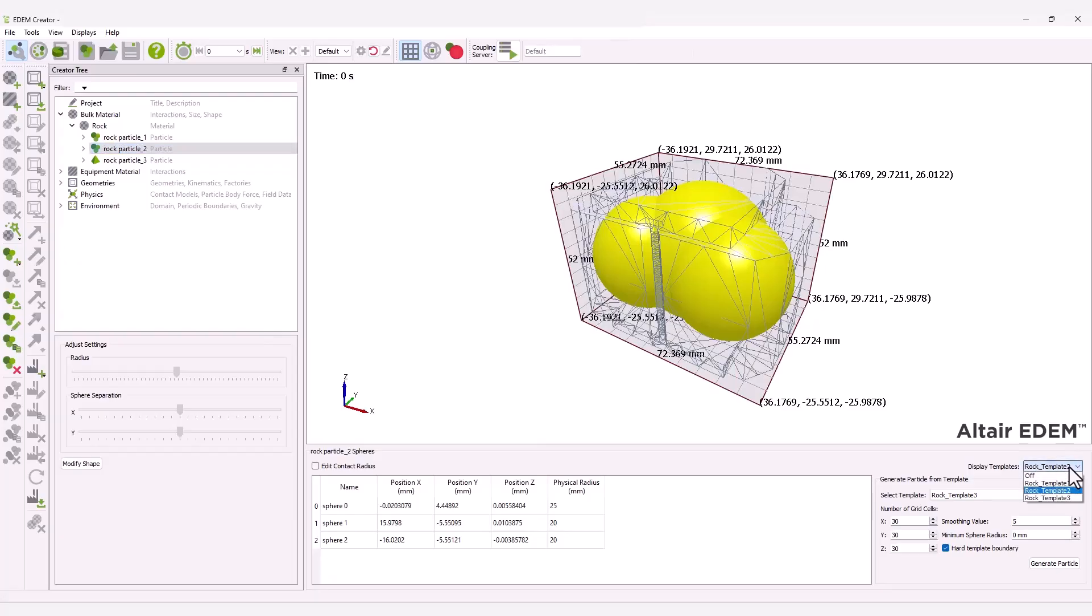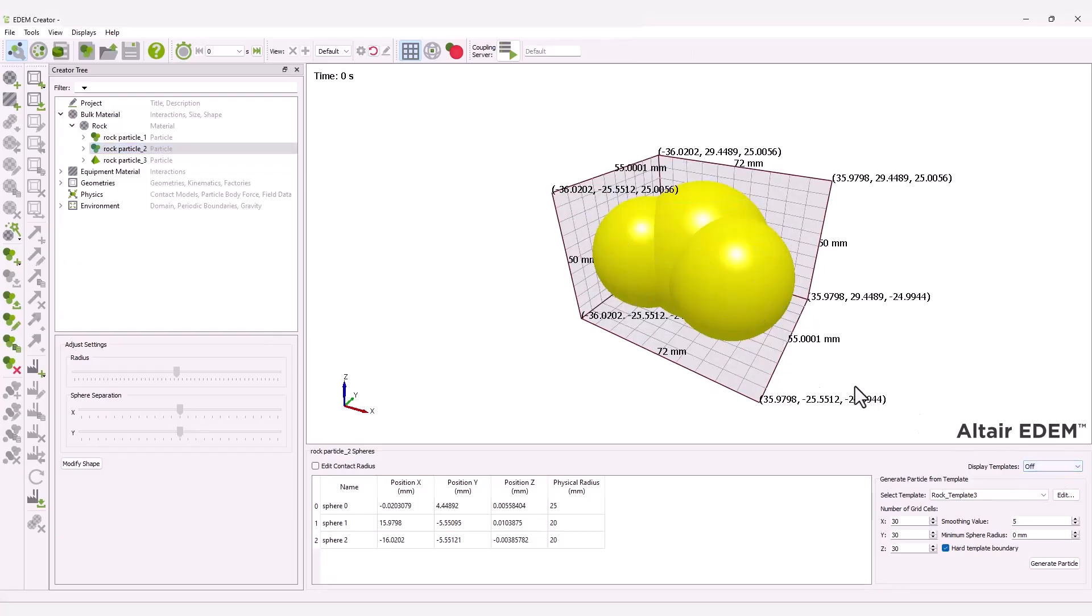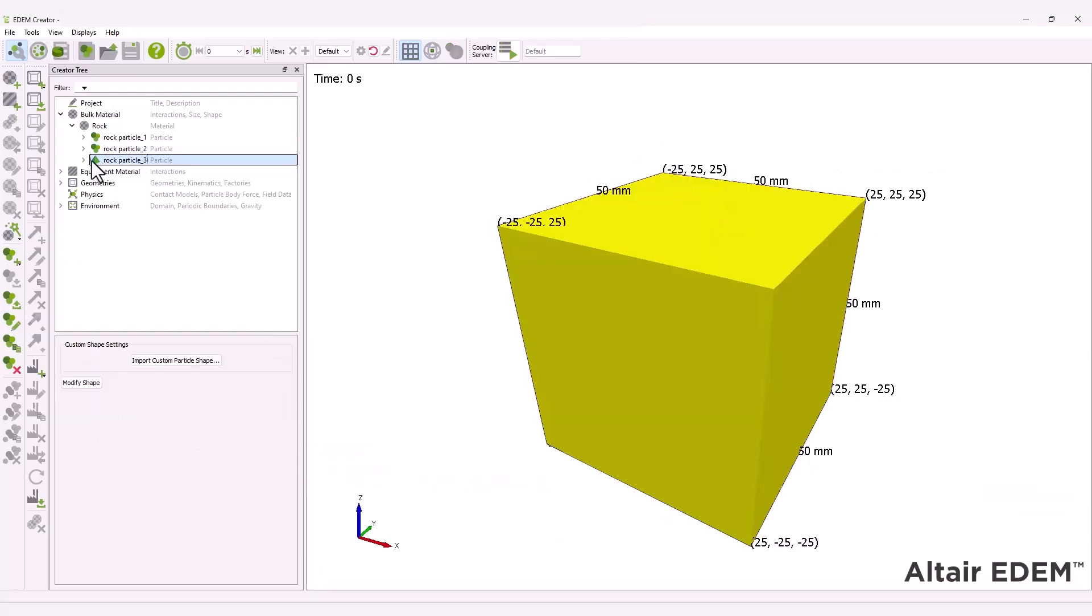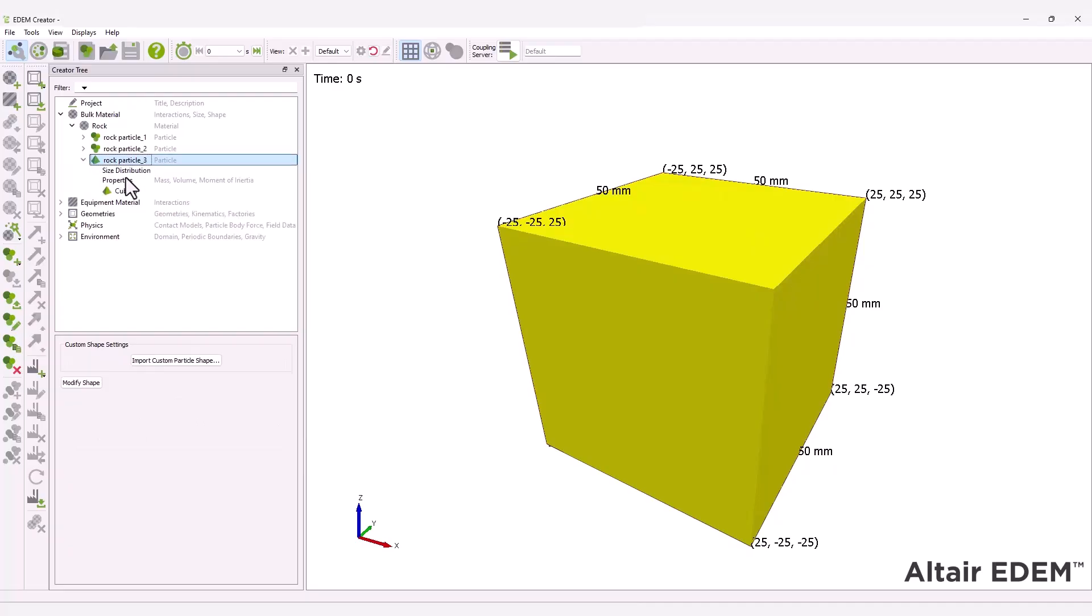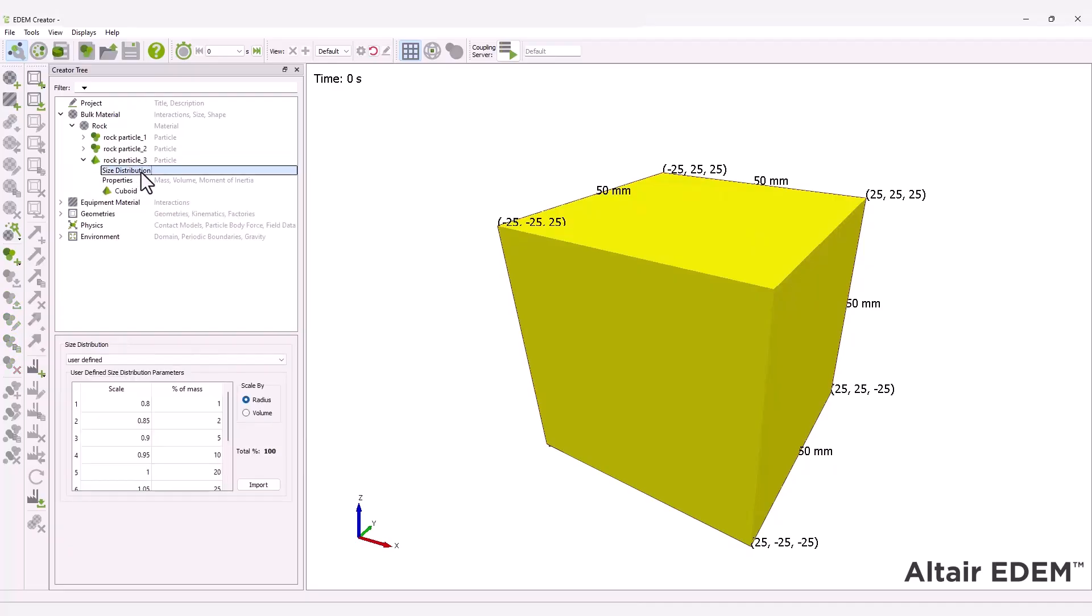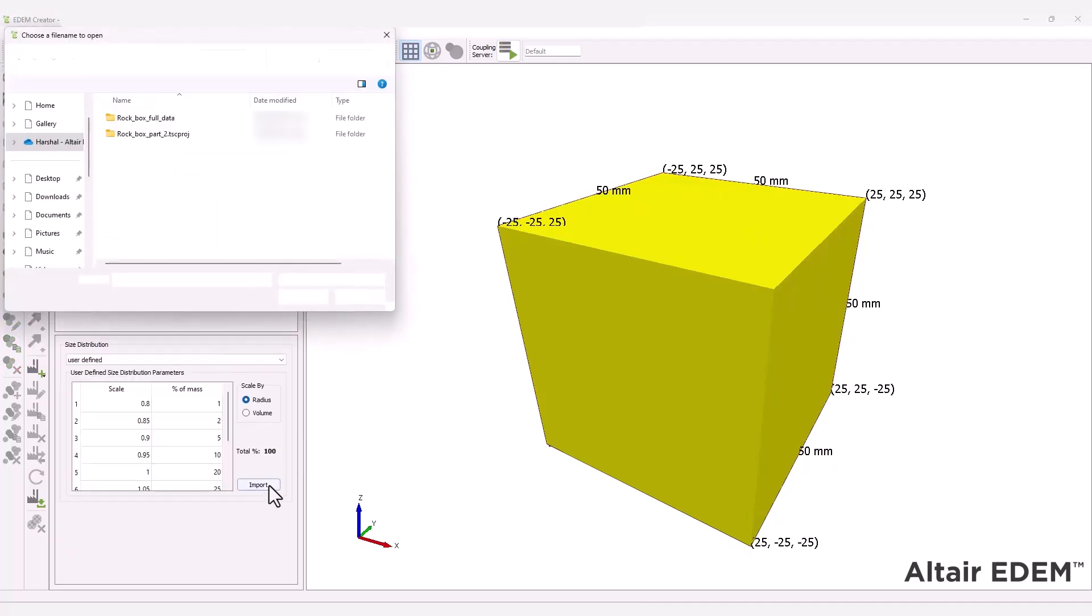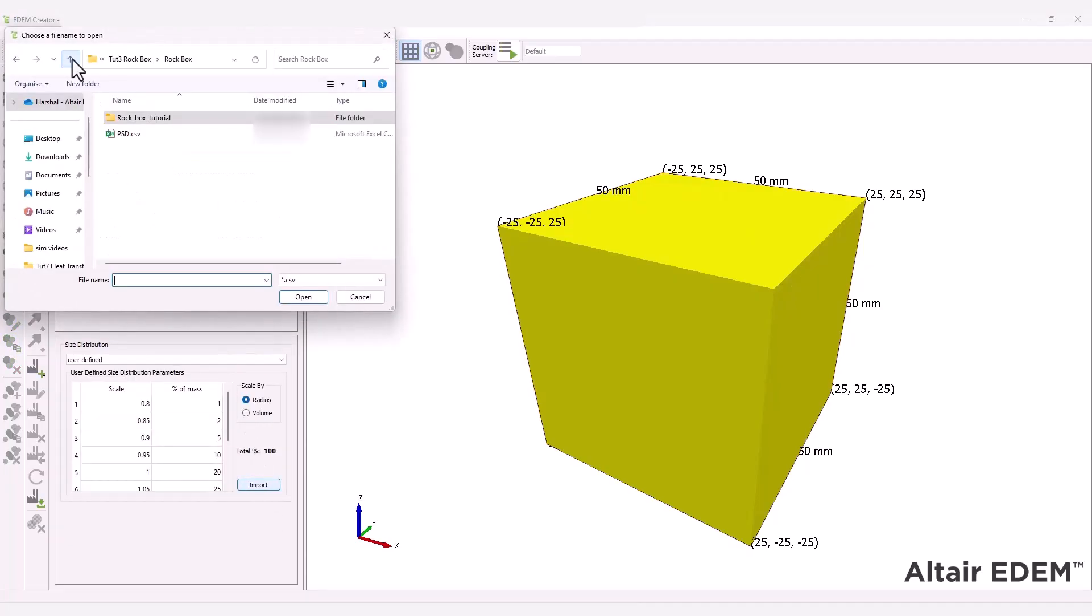You can turn the rock templates on and off. Next, for rock particle 3, apply the same user-defined size distribution and select auto-calculation.